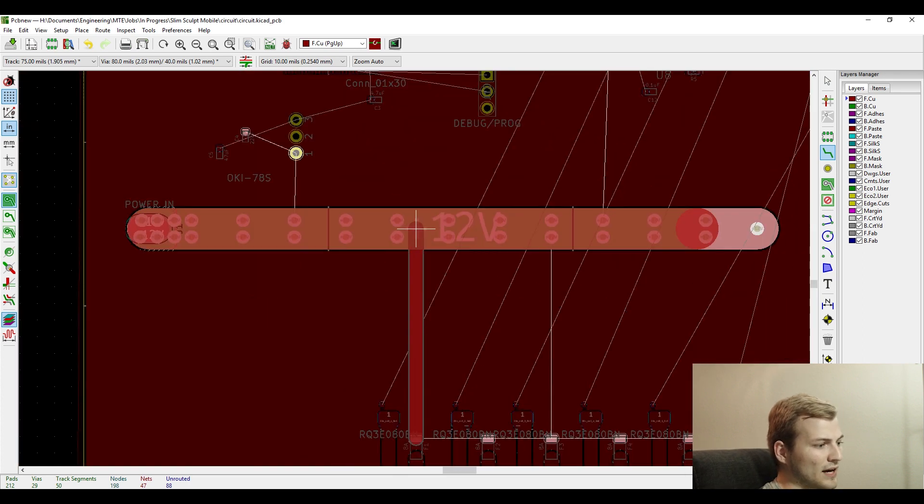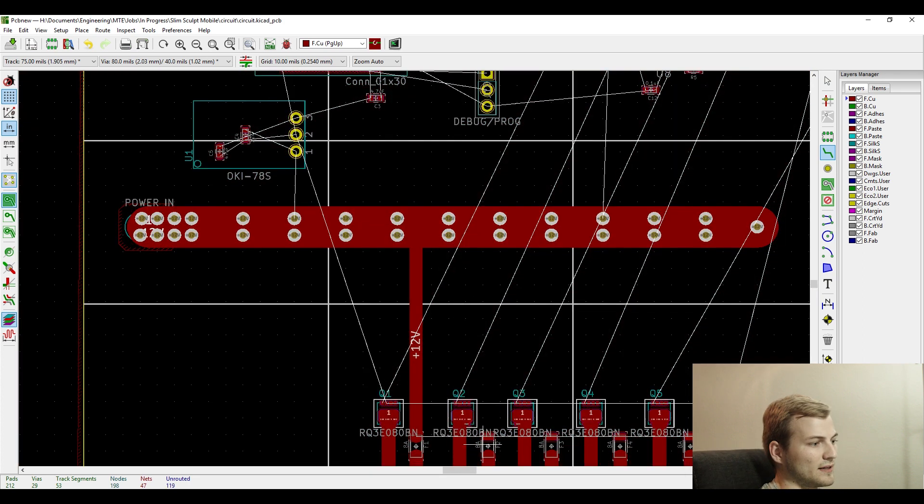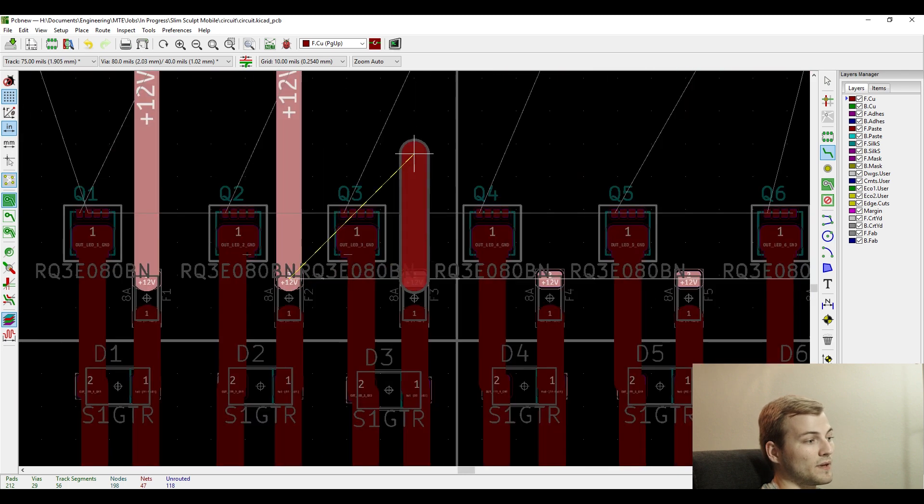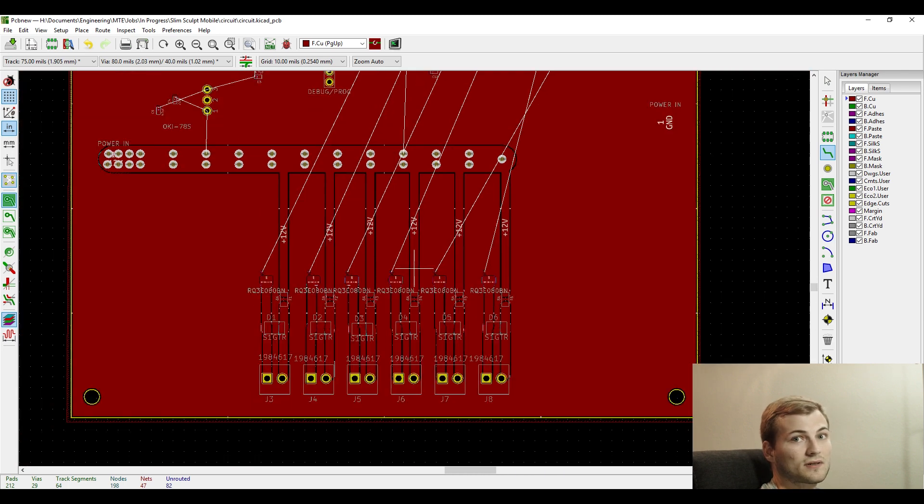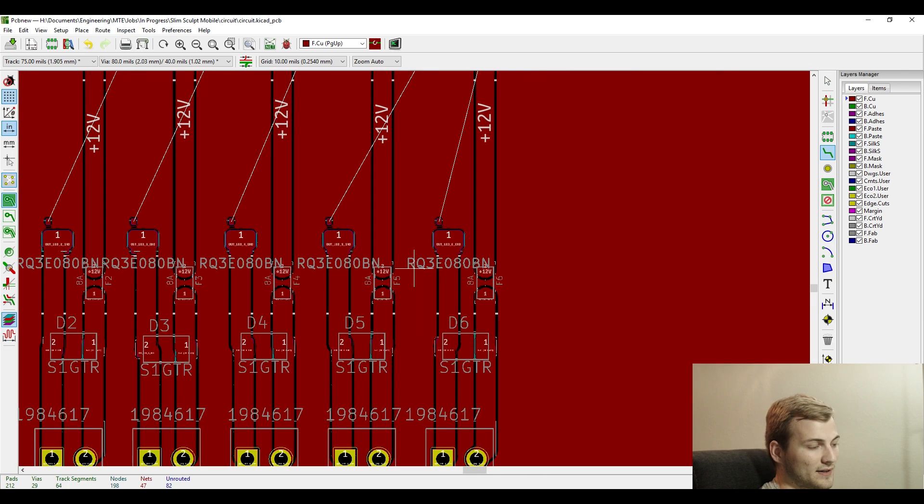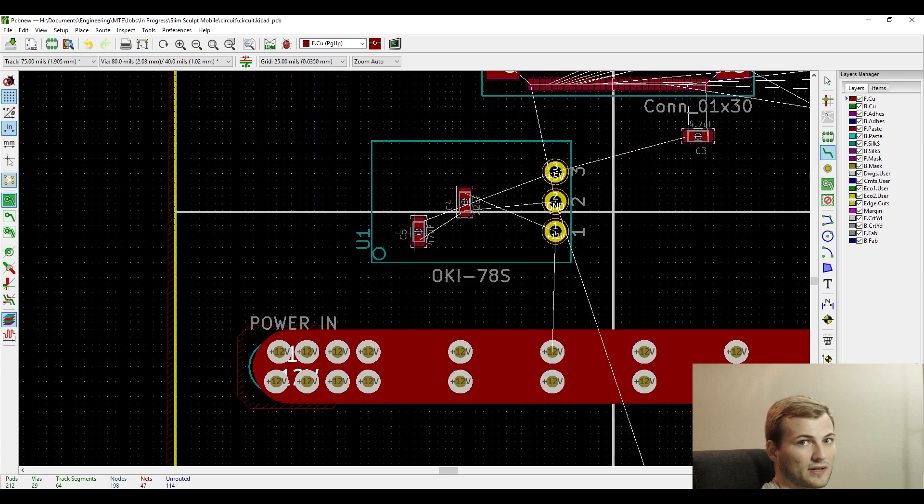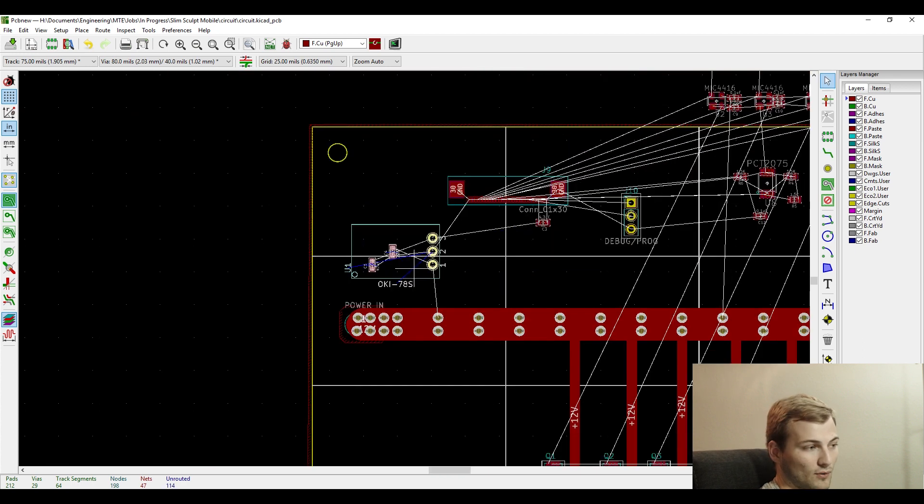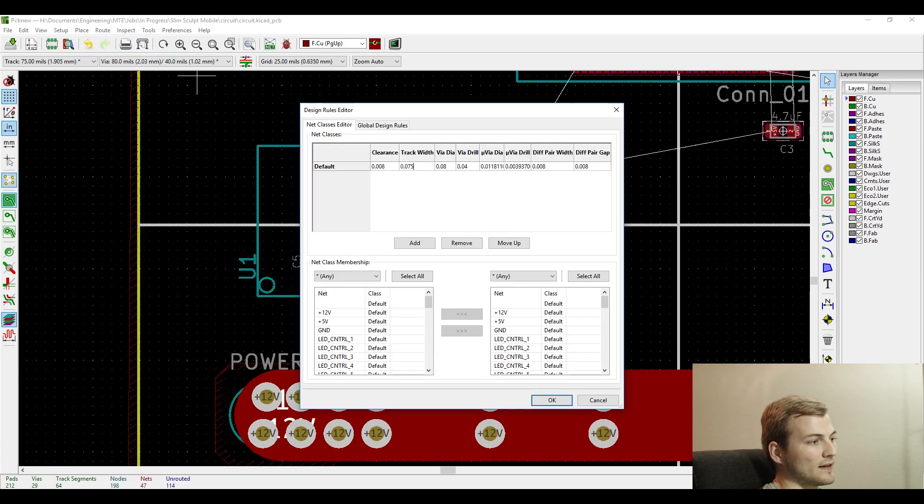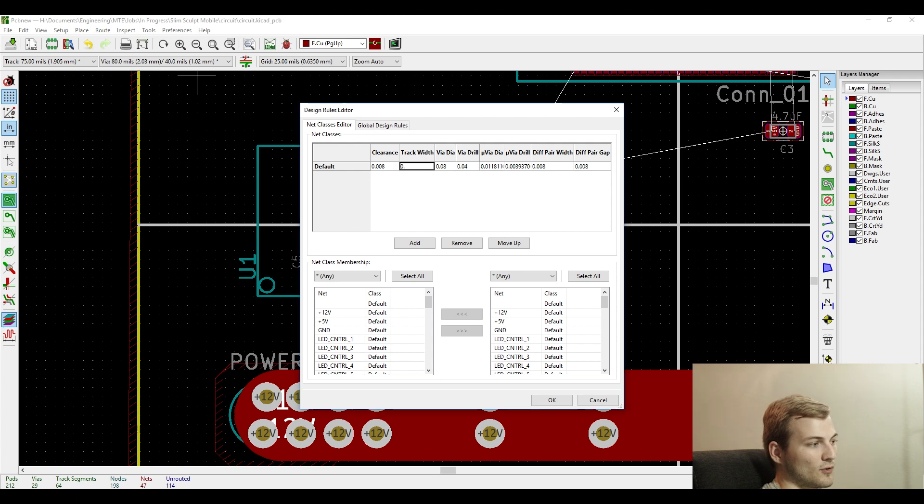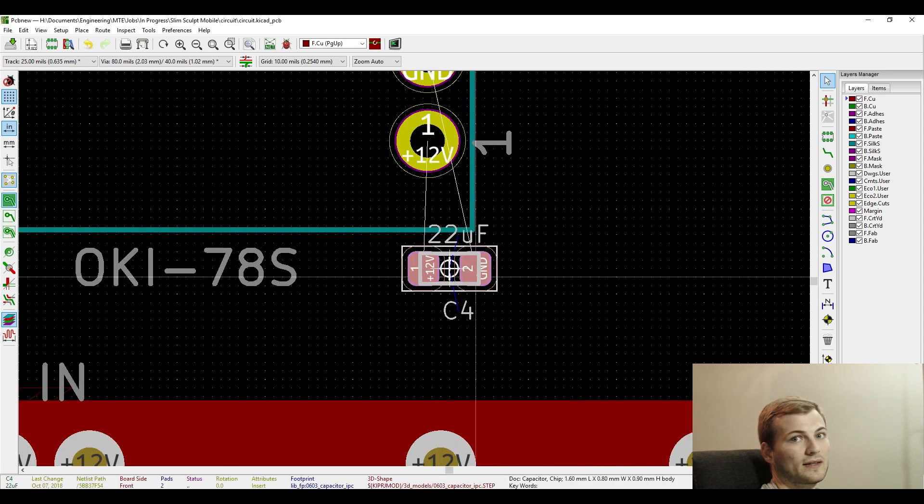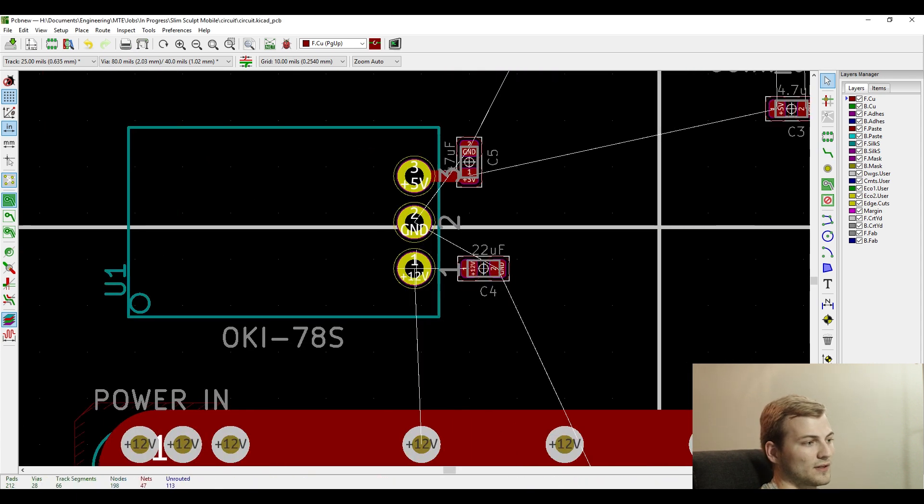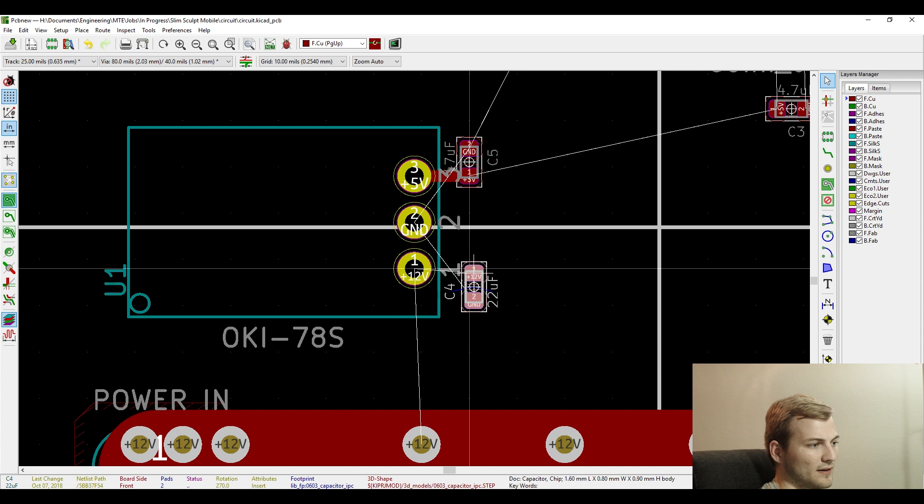Now running the main power from the bus bar to all of the fuses, which go to the FETs. Again, I just use traces. We'll add pours later. Then the next step is to work on more power running. This is for the five volt regulator.